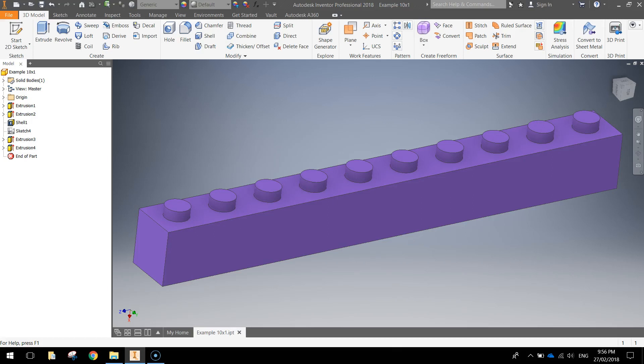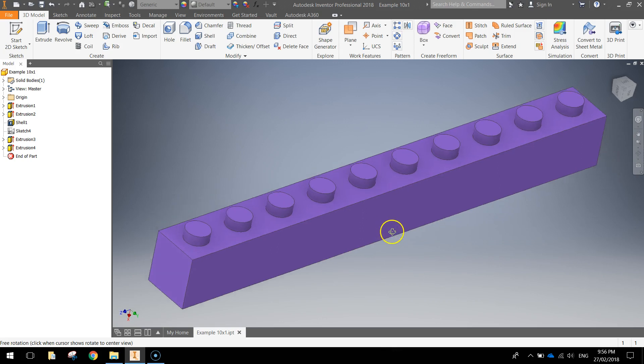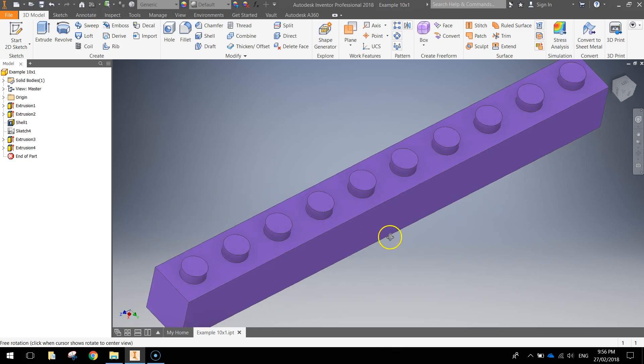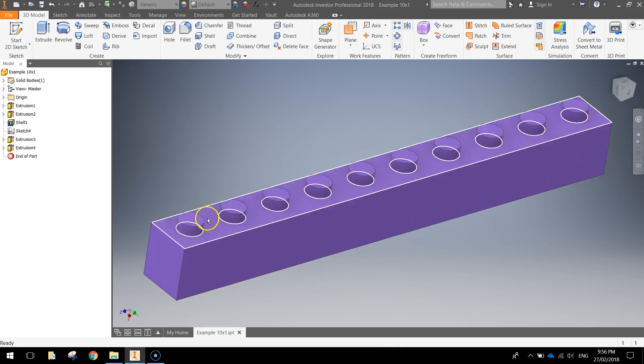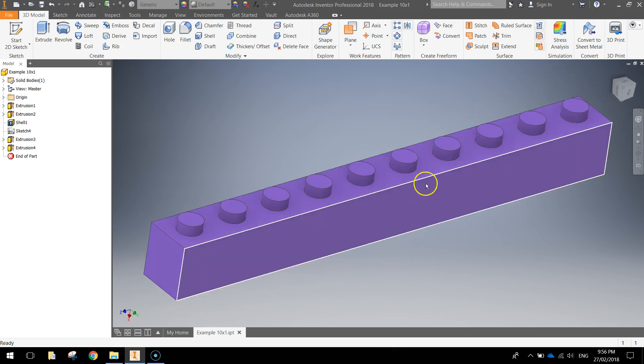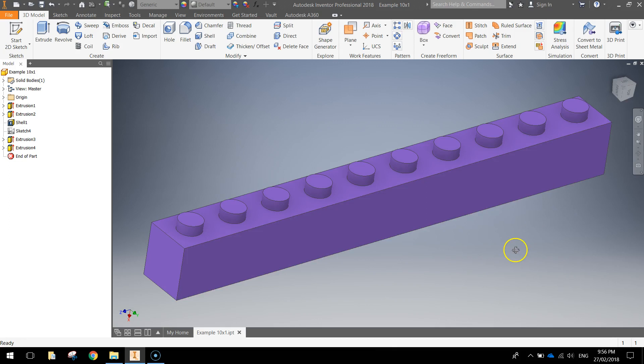In this video we use Autodesk Inventor to create a 10x1 Lego brick. It looks like a fair bit of work, but it's actually quite simple to make something like this.